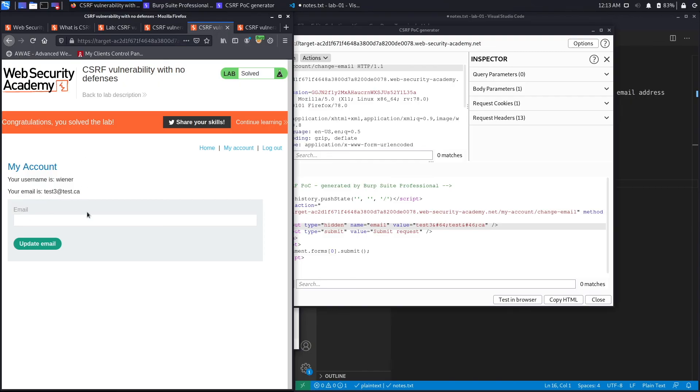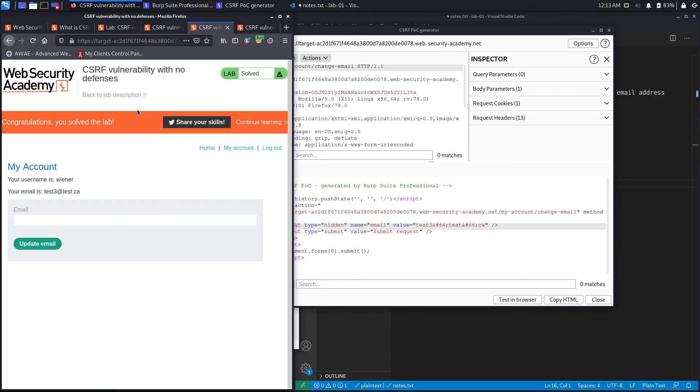And click on view exploit and see if it changes it to test3. And it did. So maybe I was clicking the wrong thing. I had to say view the exploit instead of deliver exploit to victim. So what this is mimicking is you sending a link to the user that contains this script over here, the user clicking it while the user is logged into the application. And so this performs the request on behalf of the user and changes the email of the user.